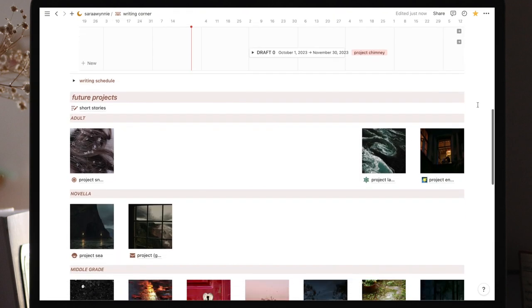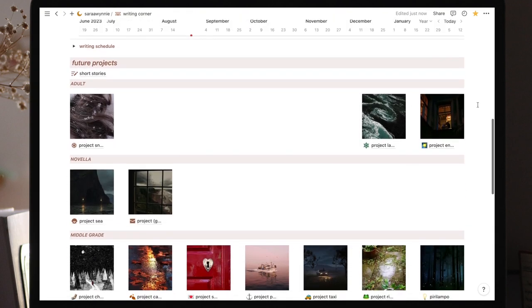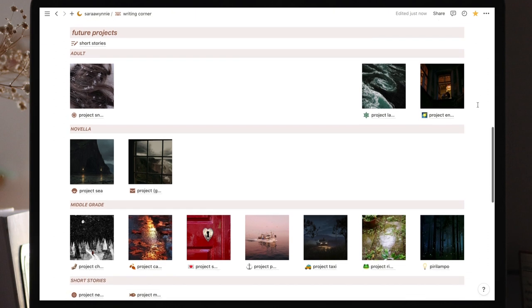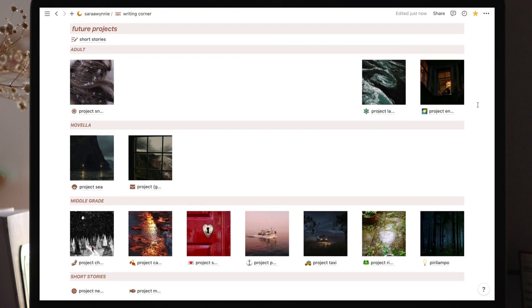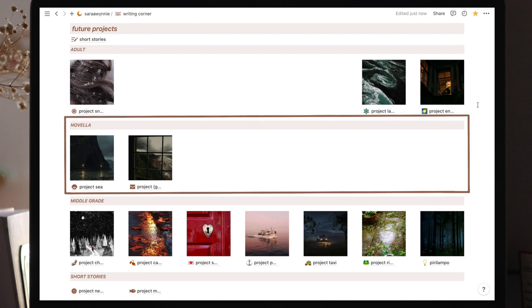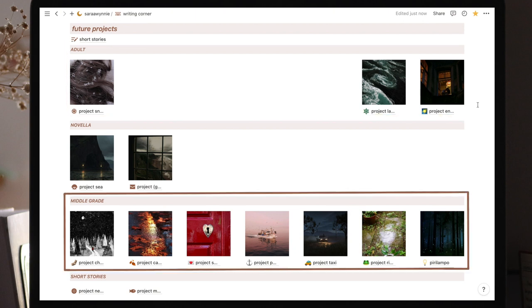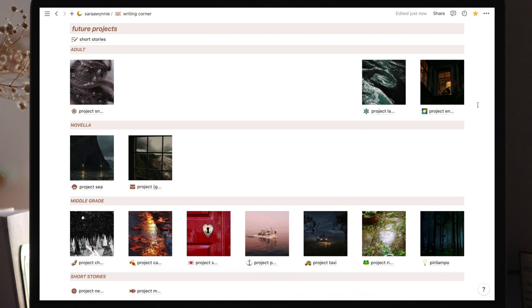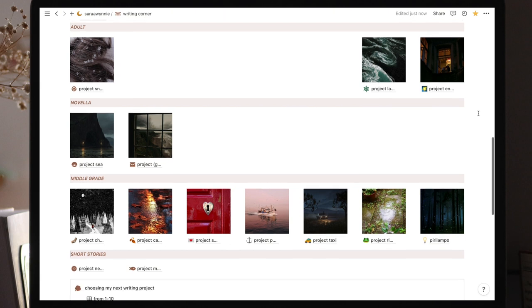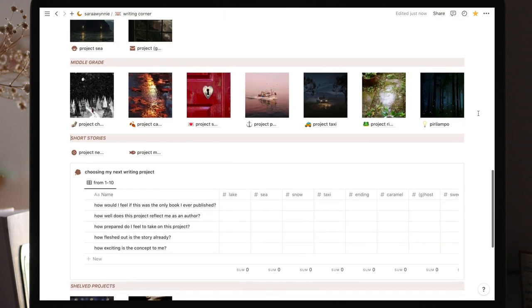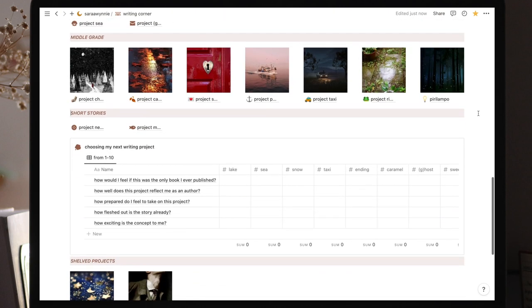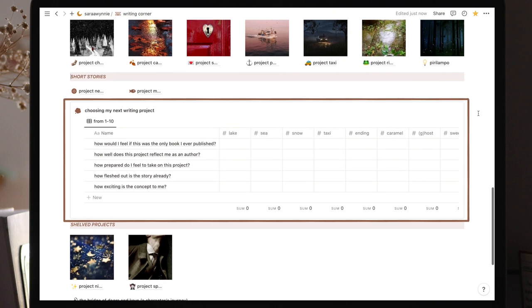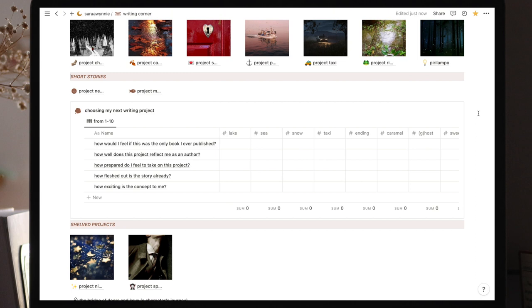Arriving at the last section of the writing corner, we have a list of future projects divided into categories: adult novels, novellas, middle grade novels, and short stories. Each of these pages is dedicated to each particular project. Whenever I'm having a hard time deciding which project to work on next, I fill these out. I explain how to do it in this video on how to choose your next project.